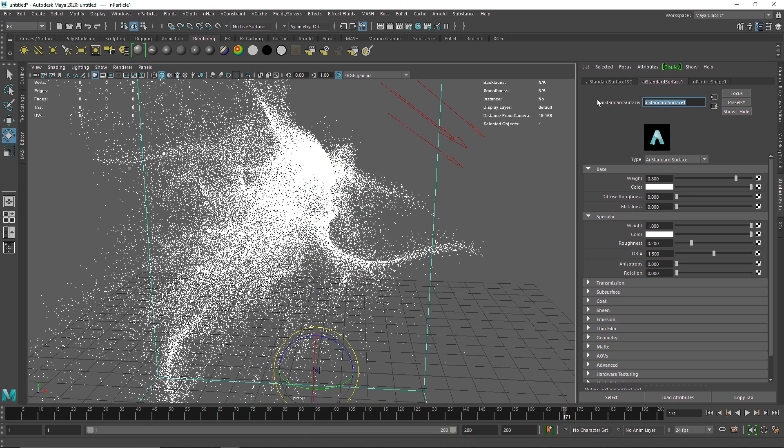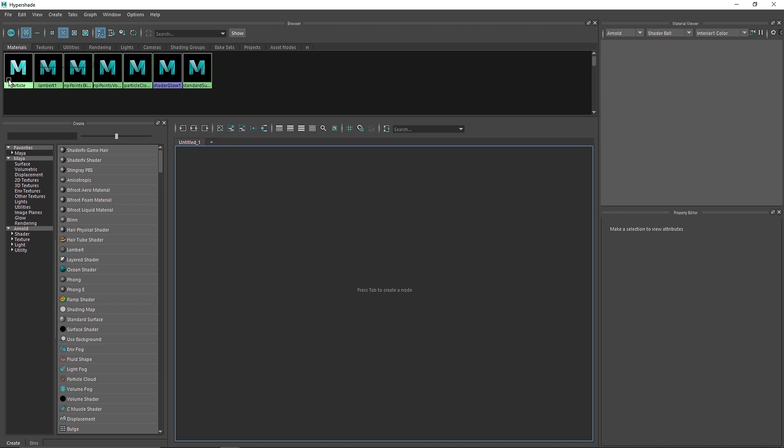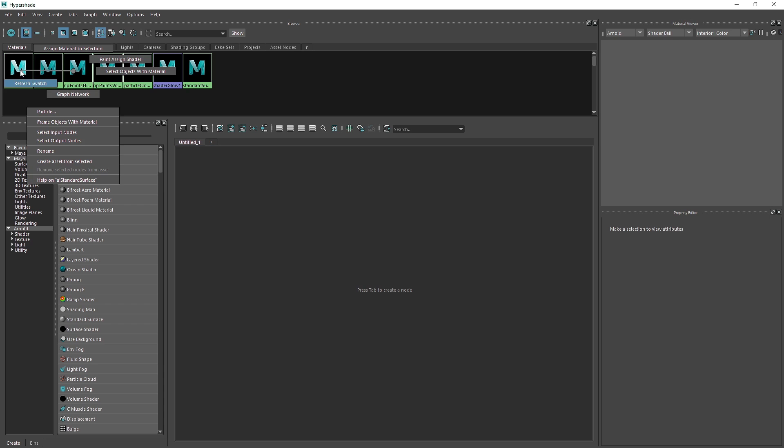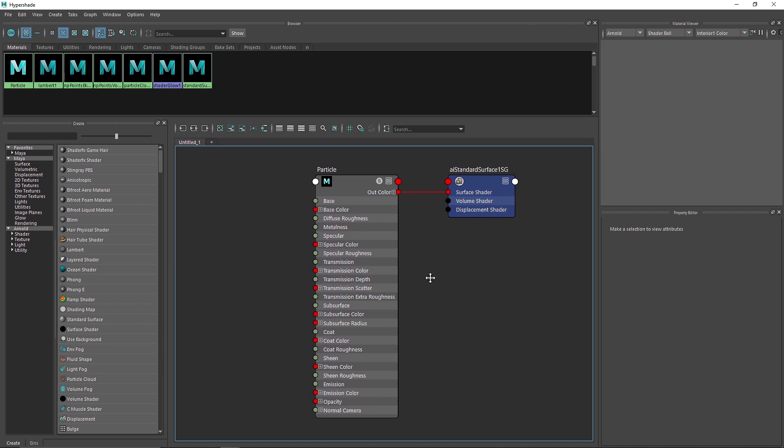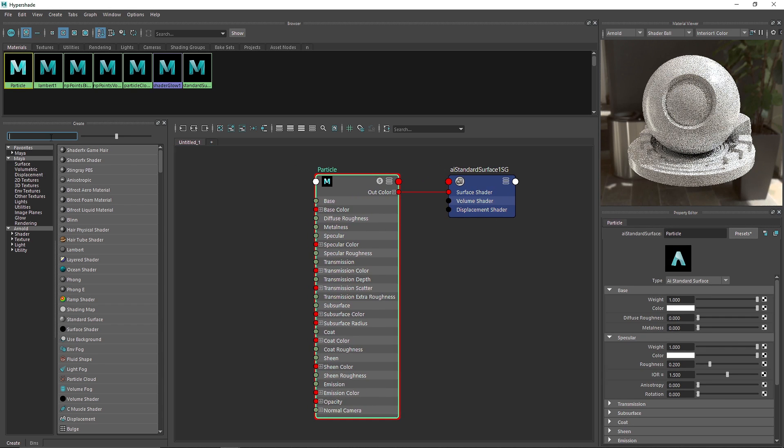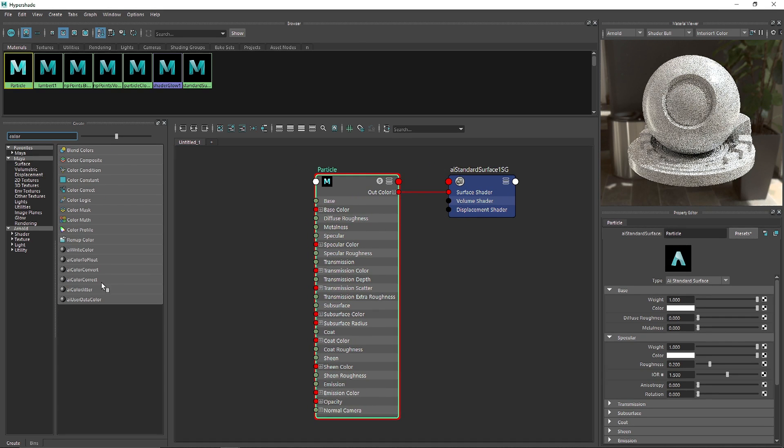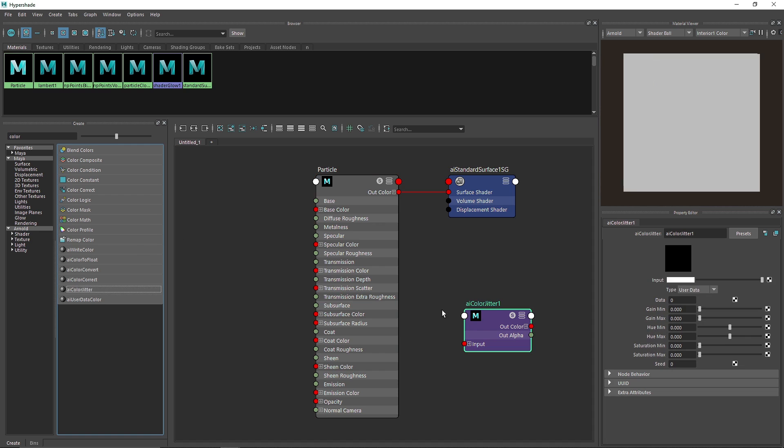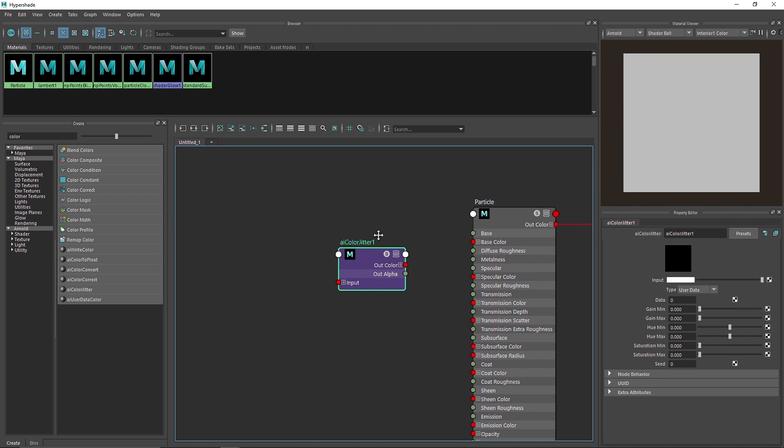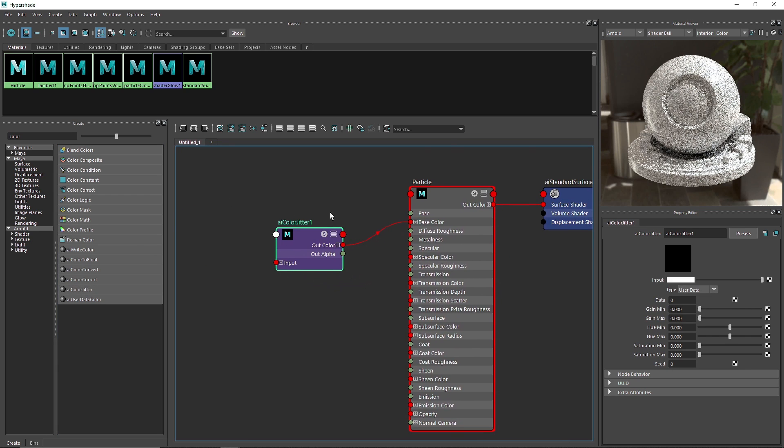So I'm gonna call this particle and let's make the weight to 1 and let's go to our hypershade. In the hypershade, I'm gonna go into my particle, right click, graph network and this is what we want to do. We have to come to our search bar, search for color jitter and from here we are going to attach the color to the base color.